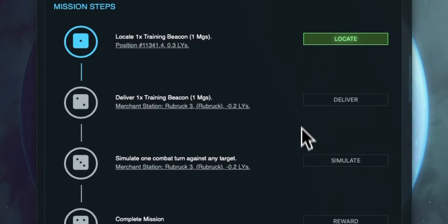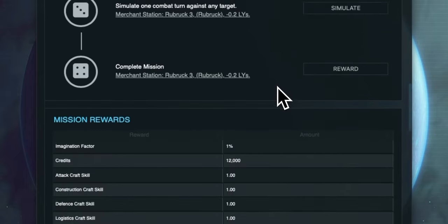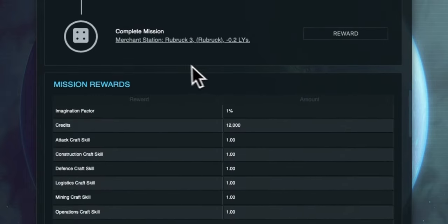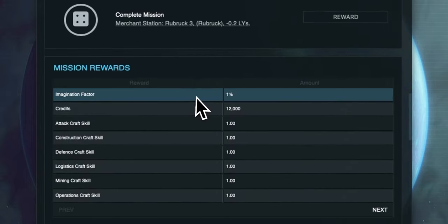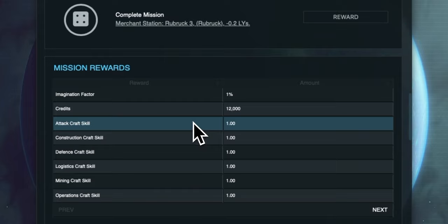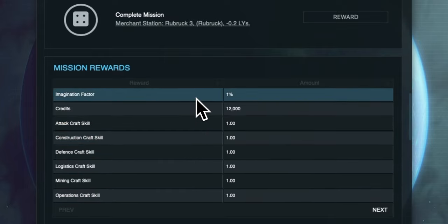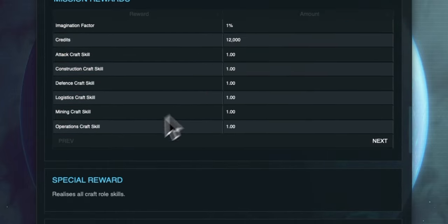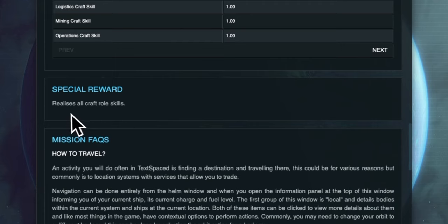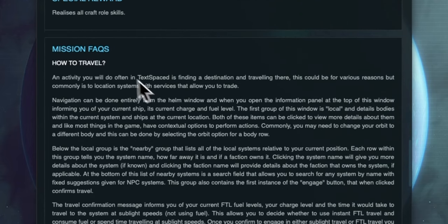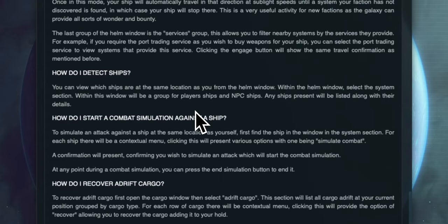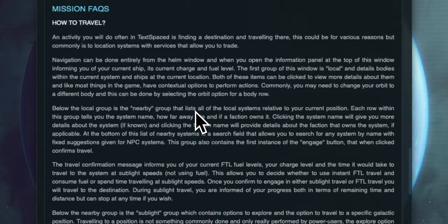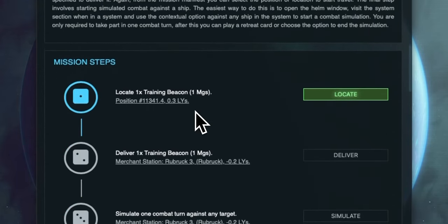These are steps that we need to complete in order and we can see the first step is not complete as the button is currently active and green. Then we have the mission reward section which details all the rewards we will be granted when we complete this mission. Some missions have special rewards which are listed under the standard rewards and then below this we have mission FAQs which help you understand all the mechanics that may be involved in the mission.